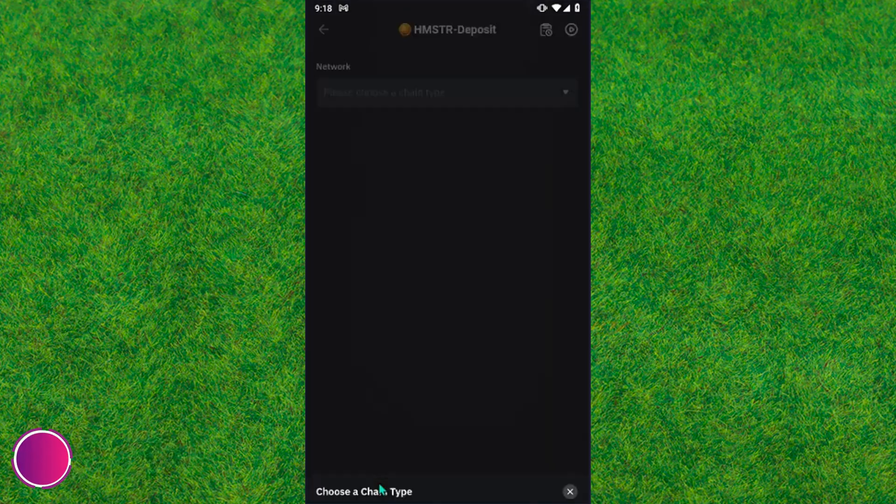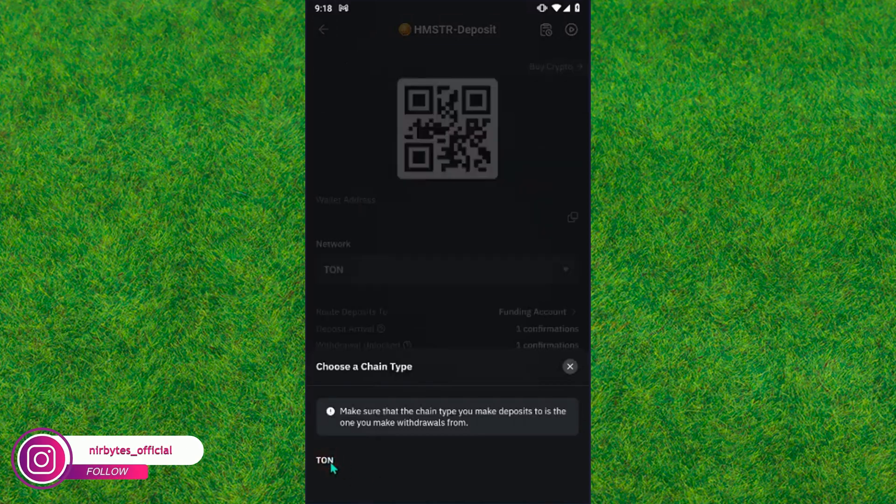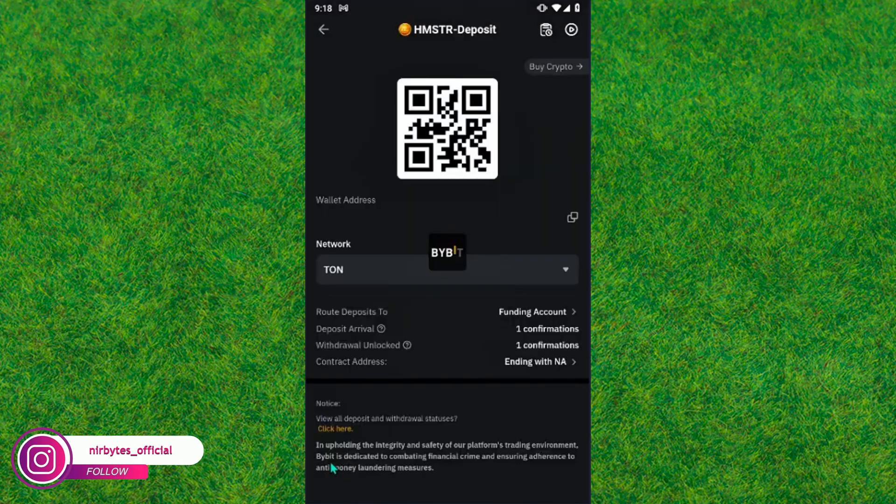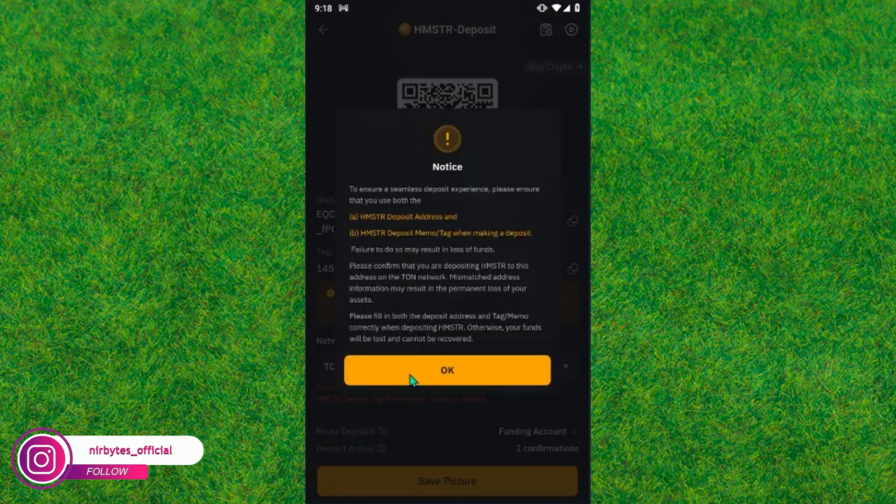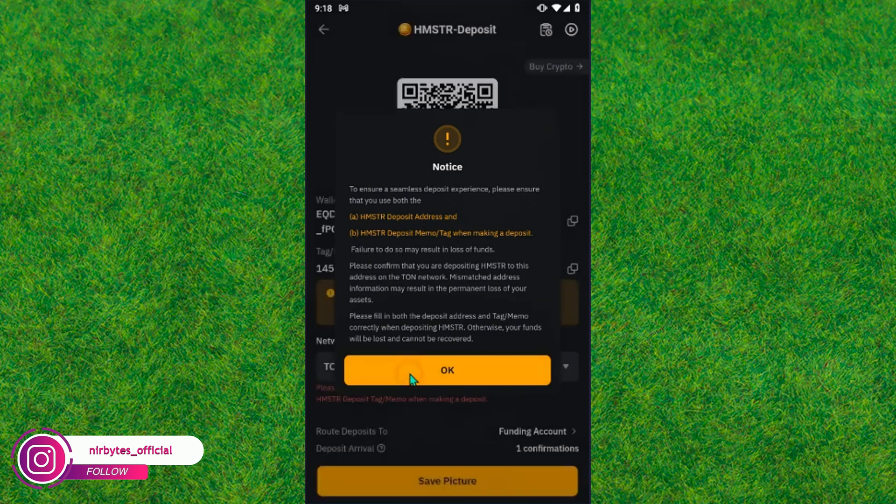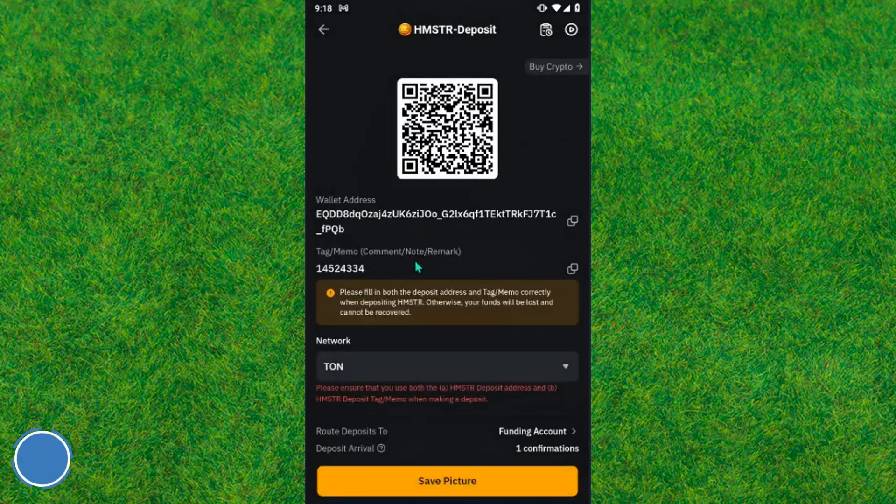Now you need to tap on TON. Here you can see TON, wait for it. Now just tap on OK and boom guys, you can see the deposit address is now showing here.